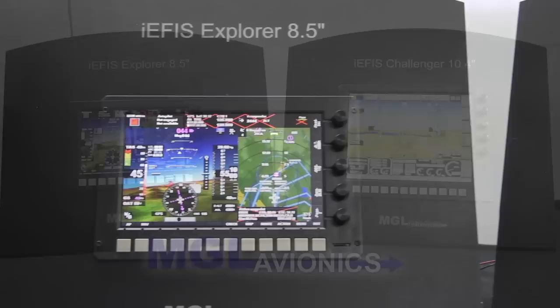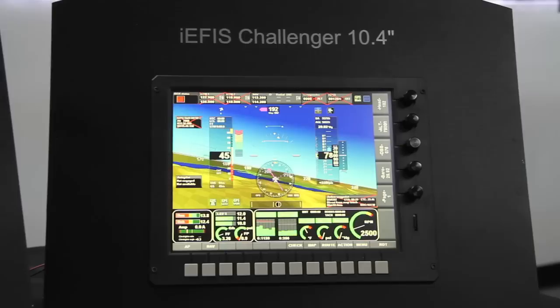We are here to show you what's in the box and the basic architecture of the iEFIS touchscreen system from MGL Avionics.